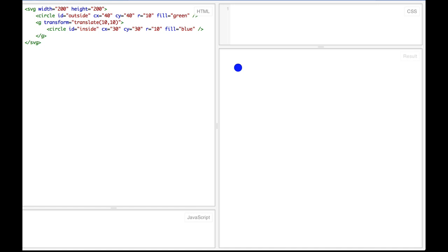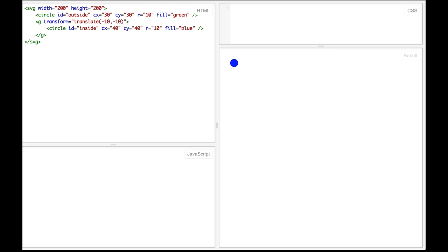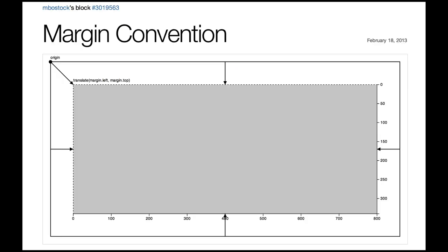In this example, the circles have different CX and CY points from each other. However, because the SVG group element has been transformed by a translation of 10 units to the right and 10 units down, we can see the circles sitting exactly on top of each other. In another example, with a translation of negative 10 units to the right and negative 10 units down, the circles again sit exactly on top of each other.